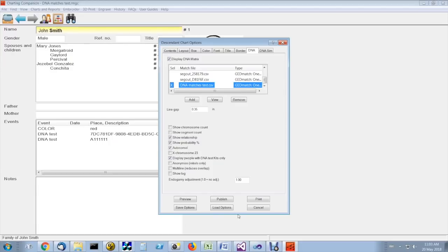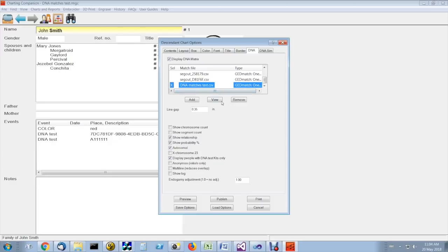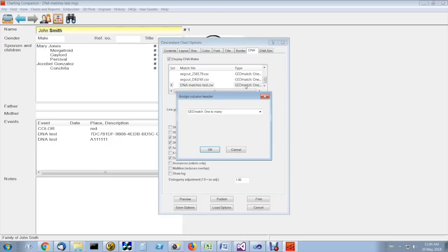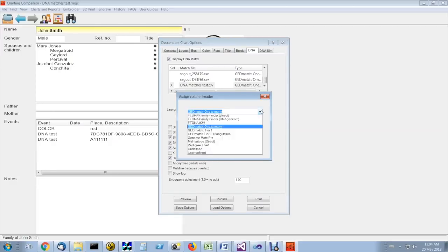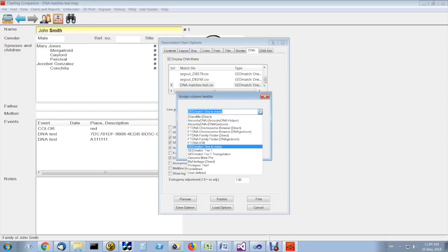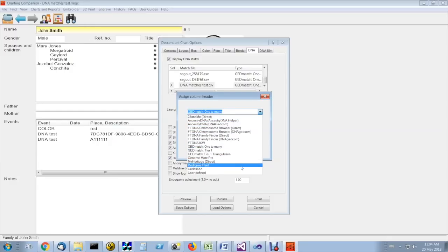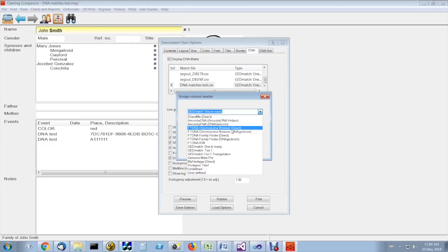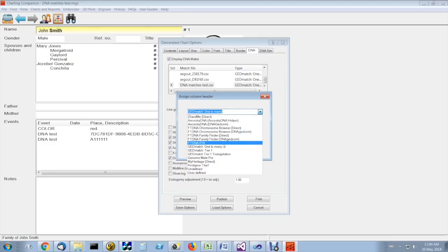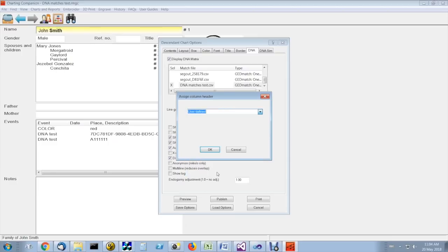Charting Companion will automatically recognize the type of match file that you've added. In the event where your match file is not in a format that is recognized by Charting Companion, you can explicitly assign the file type from a series of pre-programmed types here. You can also have a user-defined file type.